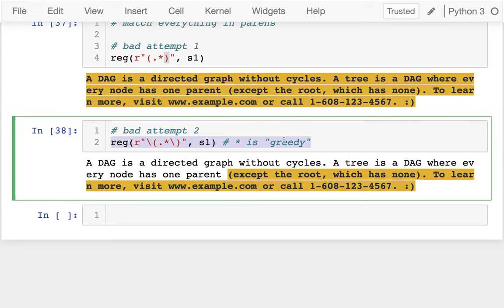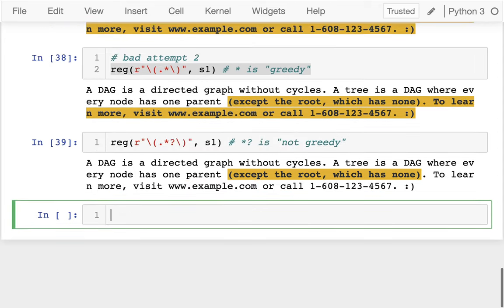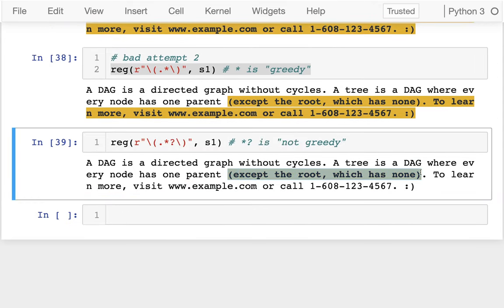To make it non-greedy, instead of dot-star I use 'dot question mark'. Dot-question-mark is not greedy, so it does the minimum possible match. If I run that, I get exactly the text inside the parentheses.